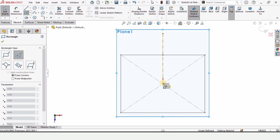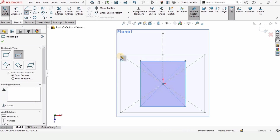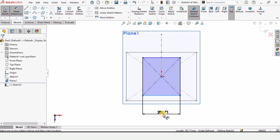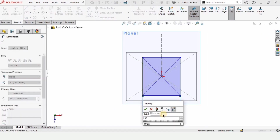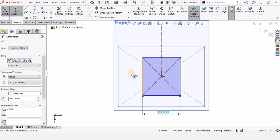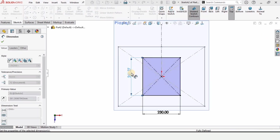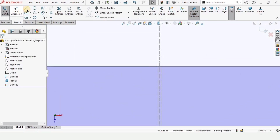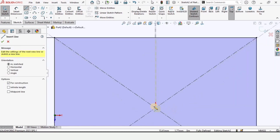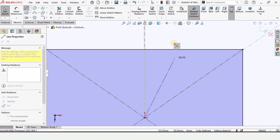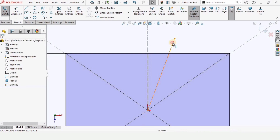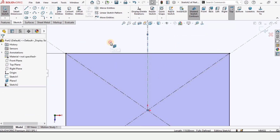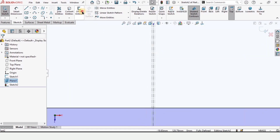Select center rectangle and make a center rectangle at this region. Specify the length of this line as 230 and specify the length of this line as 180. We are going to repeat the same procedure — select a centerline, and make sure the centerline overlaps the previous one.